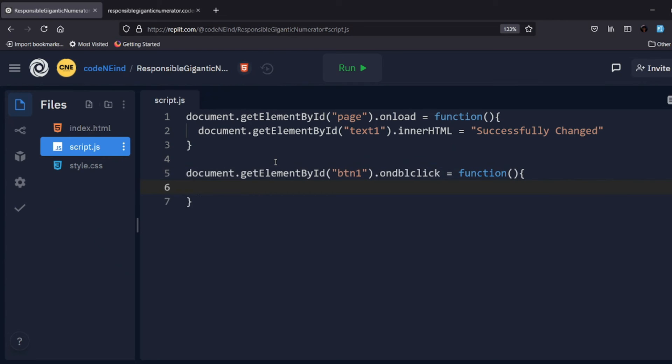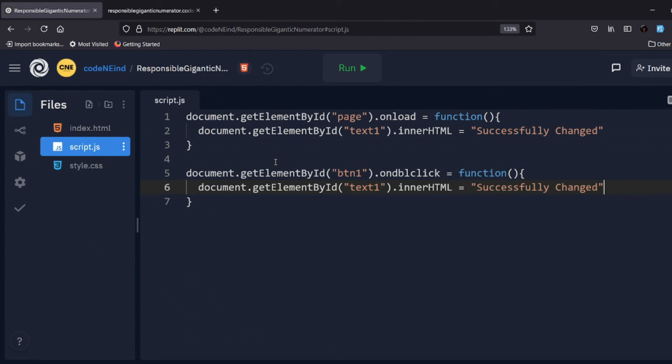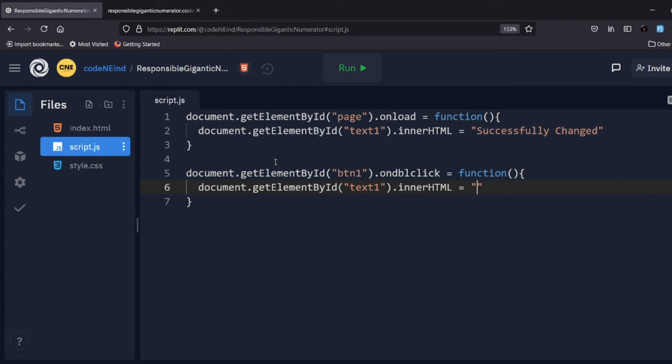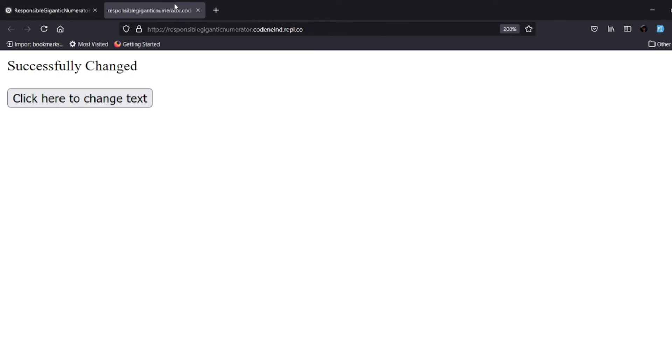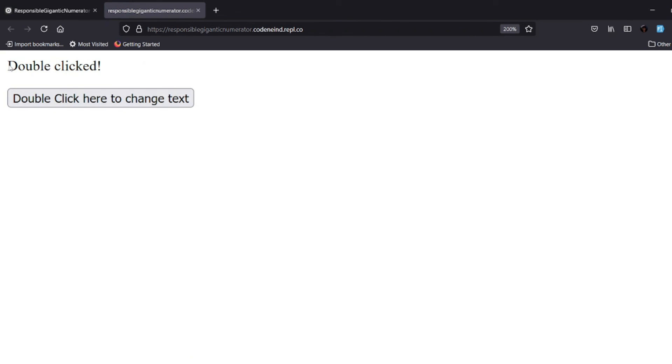So if I go here, refresh, and then if I double click here, you can see here the text is changed. So this is a basic understanding of how events work in JavaScript.